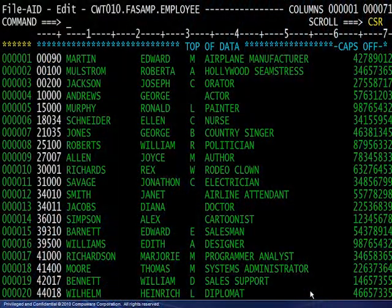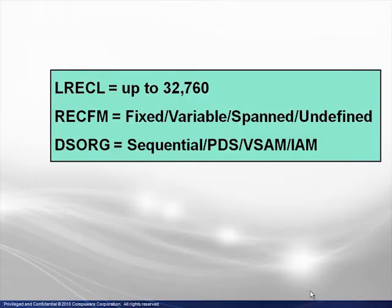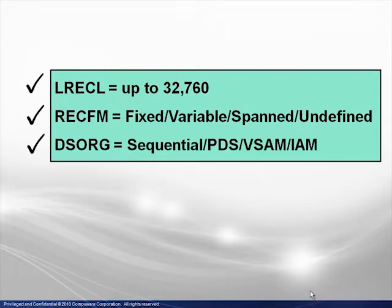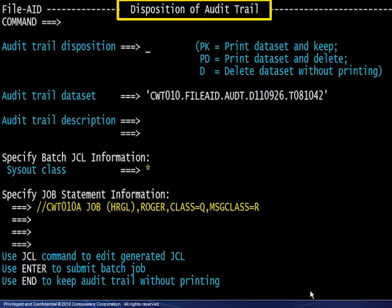Do you have VSAM files? These are no problem for FileAid. Here you see an edit window open on a VSAM file. Notice that the record keys are highlighted. Do you have any special files in terms of record lengths, record formats, or organization? FileAid can handle these as well. You also have the option to produce and manage an audit trail of the changes you make during an edit session.